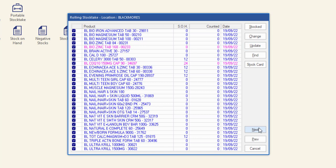If you do not click update, the stock on hand will not be updated with the quantity in the counted column, meaning that you will have counted all that stock for no reward.